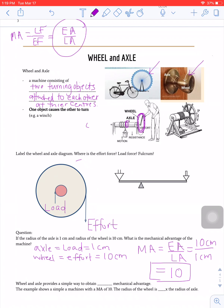Remember, MA has absolutely no units. This means the wheel and axle provides a simple way to obtain a very high mechanical advantage. This example shows a simple machine with an MA of 10, meaning the radius of the wheel is 10 times the radius of the axle.